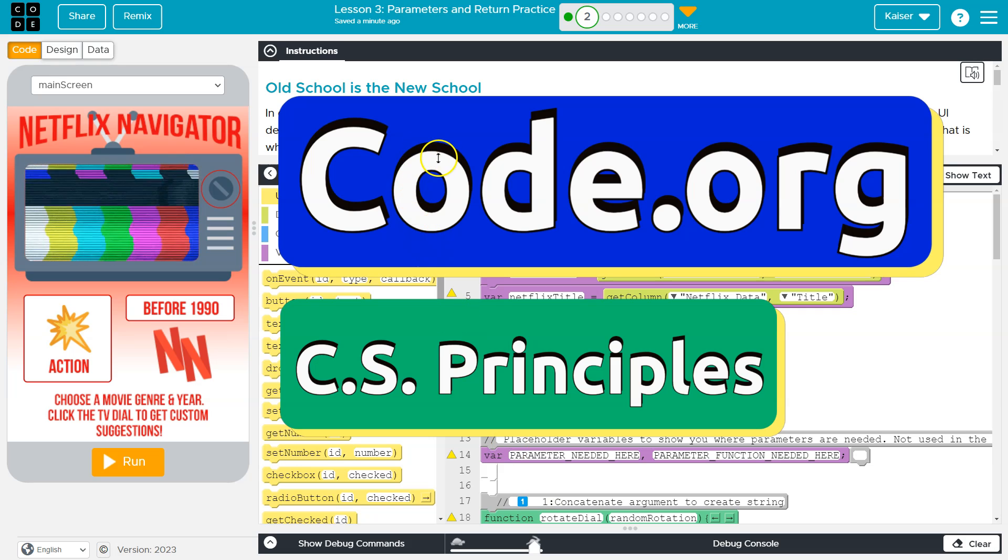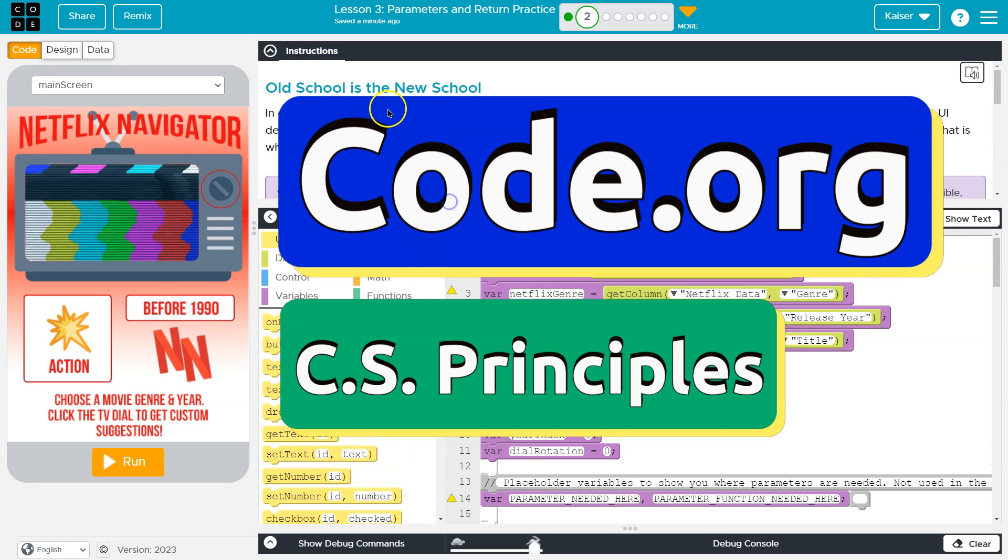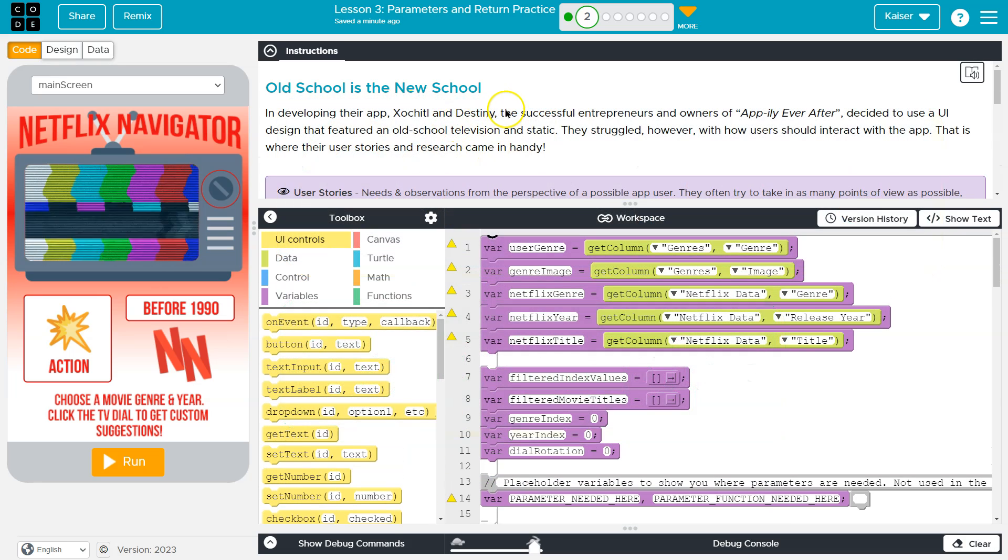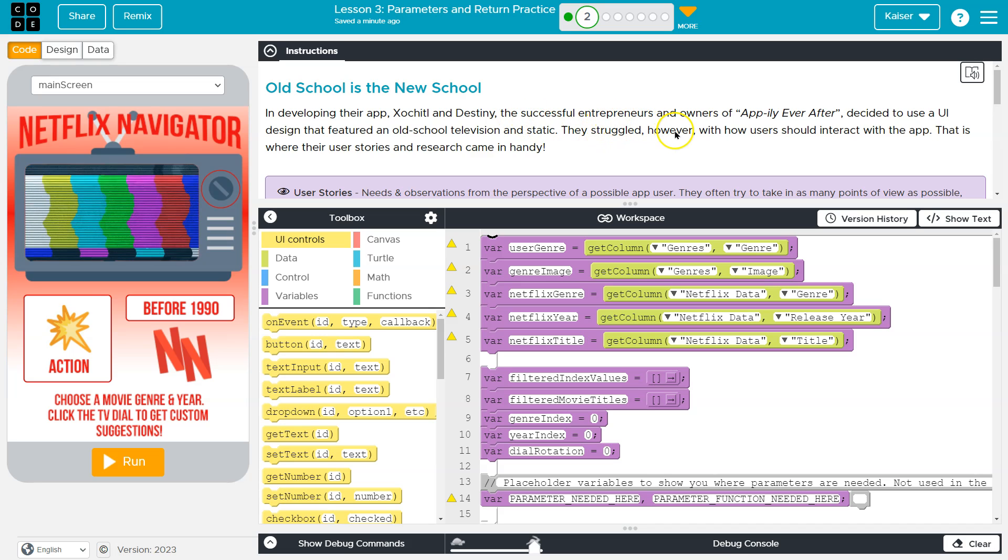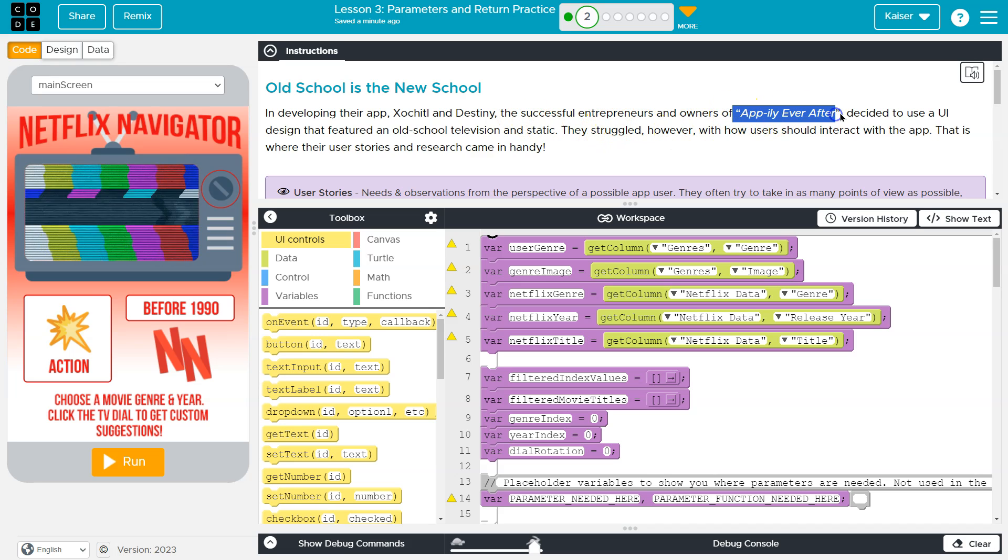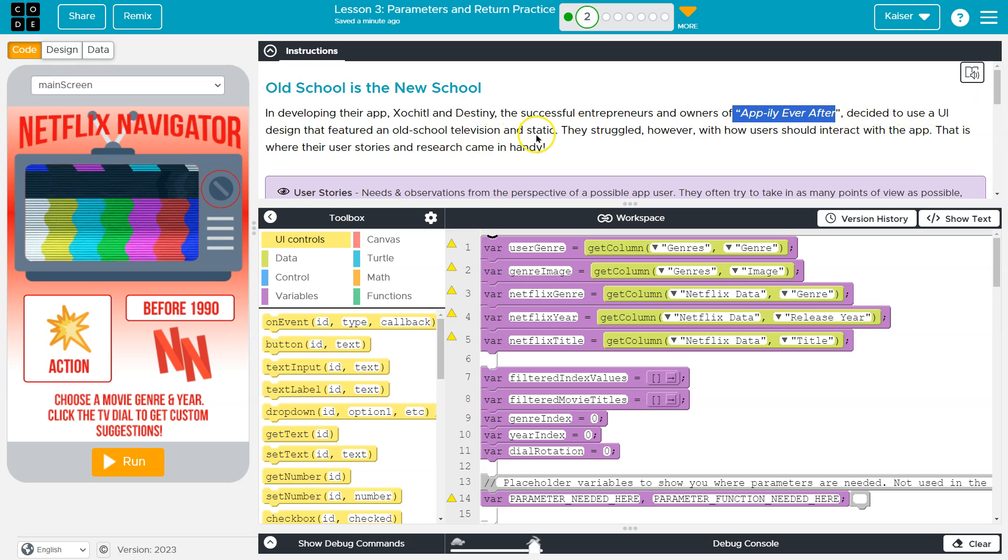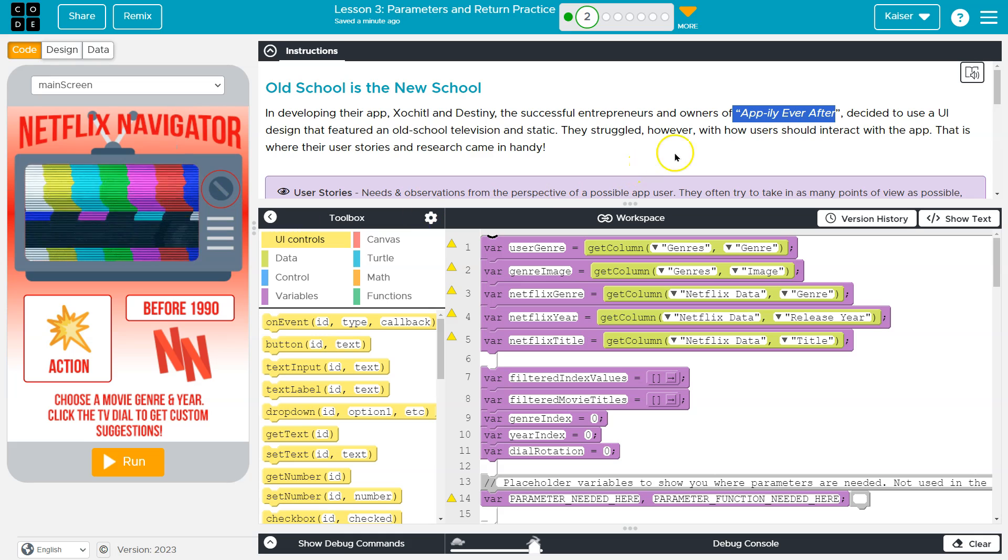This is Code.org and let's see what we're doing. Old school is new school. In developing their app, Sochi and Destiny, the successful entrepreneurs of Apply Ever After—I love that name by the way—decided to use AI design that features old school television and static.